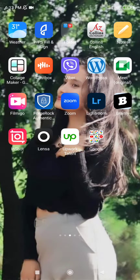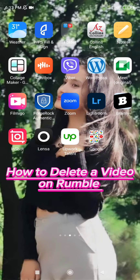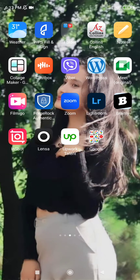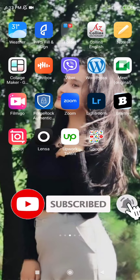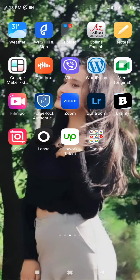Hello everybody, hope you're all doing fine. I am back with yet another video on Tech Academy. Today in this video I'm gonna guide you through how to delete a video on Rumble. Keep watching the video till the end and do not forget to subscribe to our channel by hitting the subscribe button, and press on the notification bell icon so that you'll never miss another update from us.